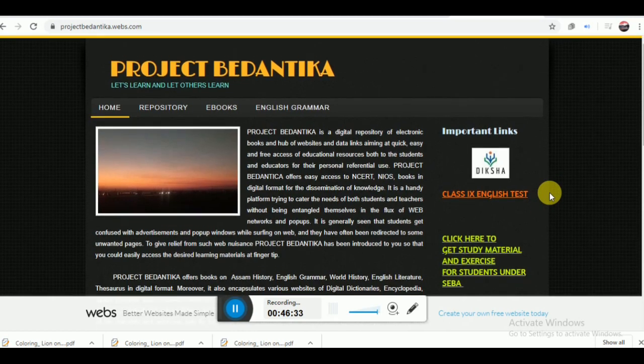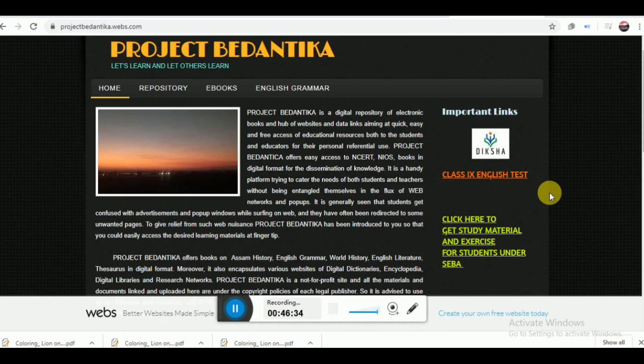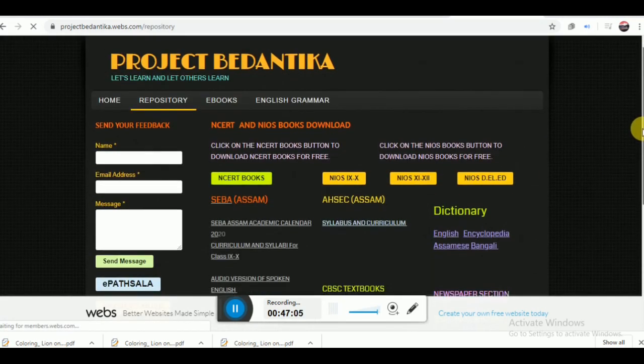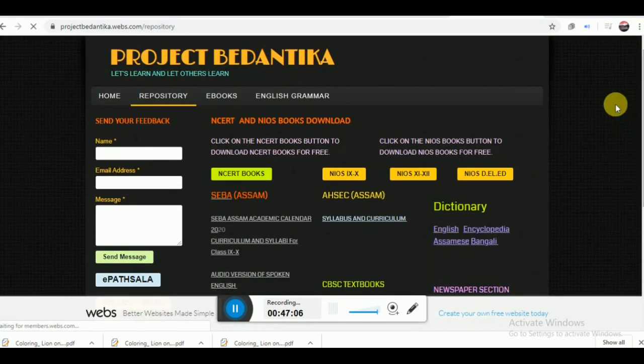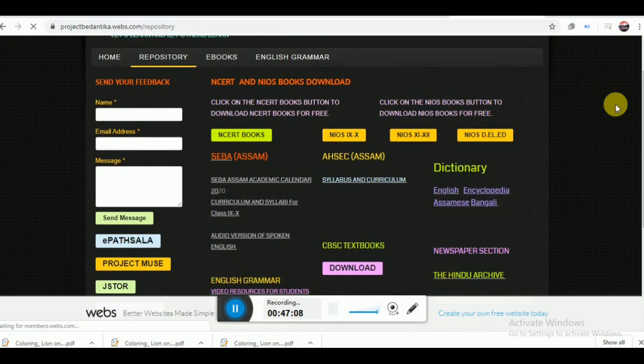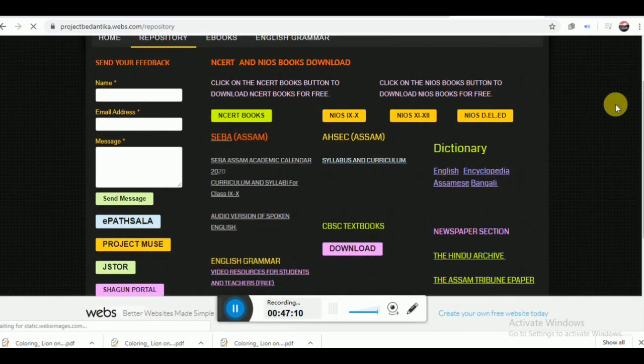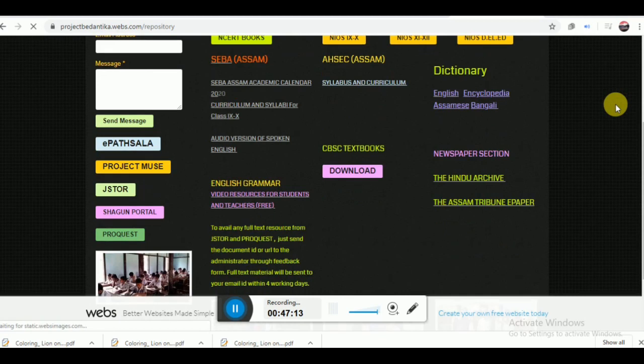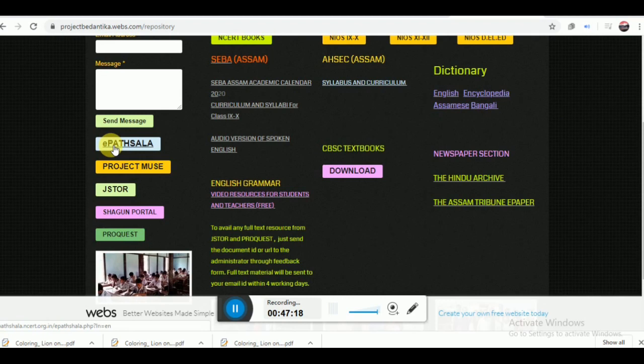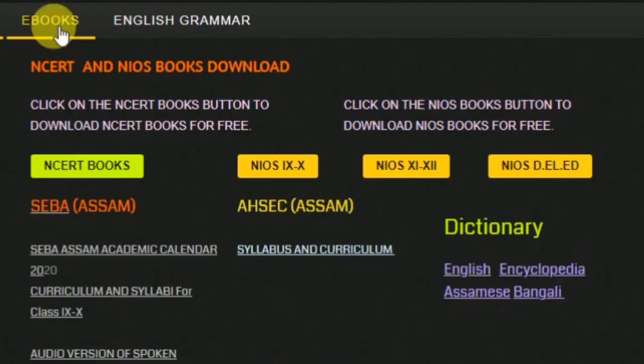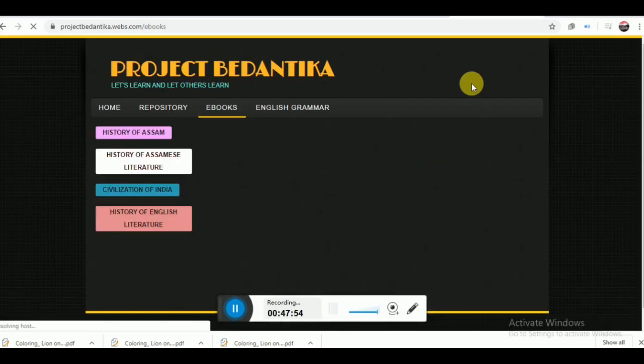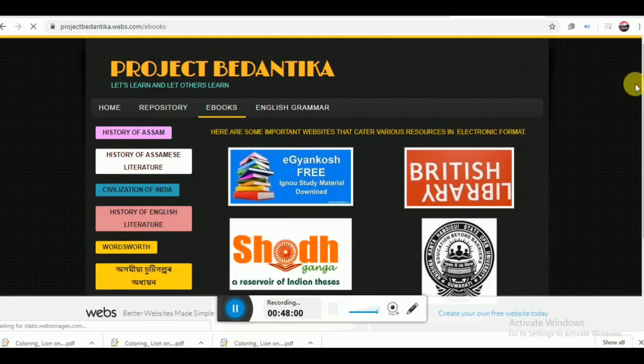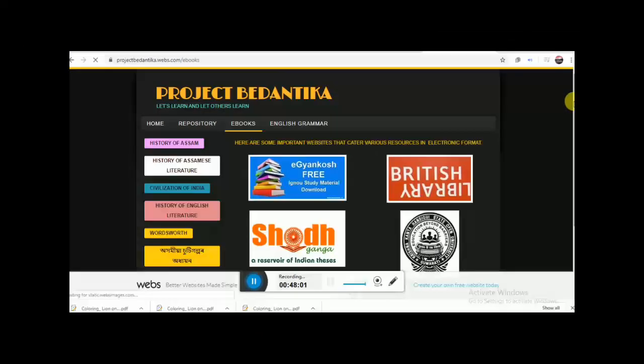Projectpedentica.webs.com is another important website for the Indian school students. The website offers various links and data sites to the students so that they can access electronic contents easily. It offers e-books, e-pathsala materials, shagun materials, newspaper, English grammar, SEBA, NCERT, CBSC textbooks and other important materials to the school students. For Indian school students, it is an important resource website.